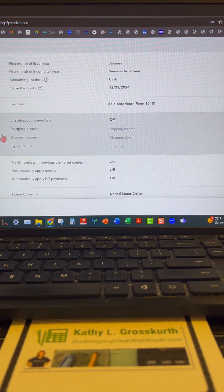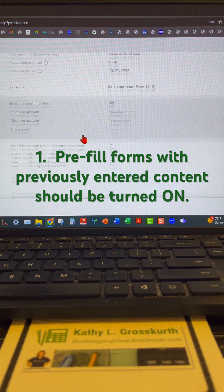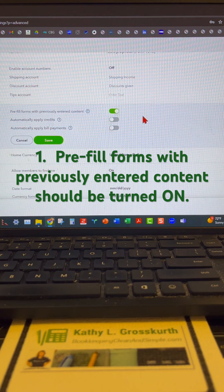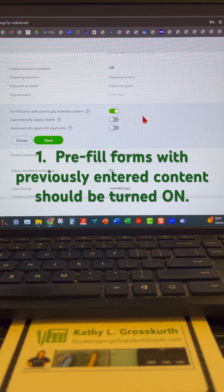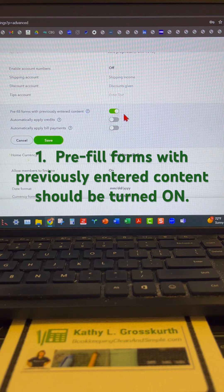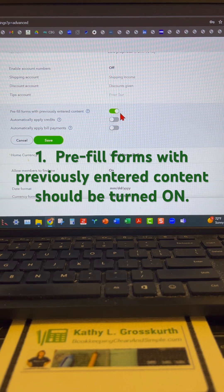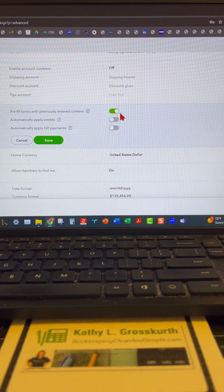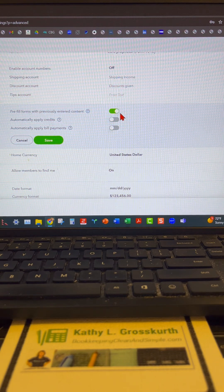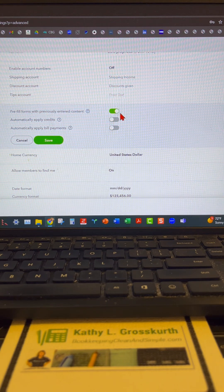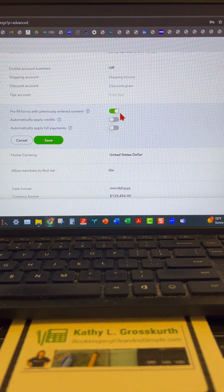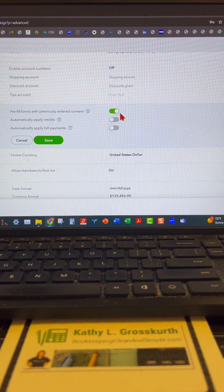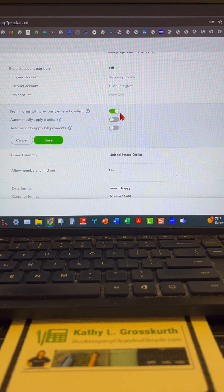All these are in the advanced tab. The first thing we're going to do is make sure that the pre-fill forms with previously entered content is turned on. This is so any time you want to bring up a sales form or any type of other transaction type, it will pre-fill the form with previously entered content. This is going to help you save lots of time.